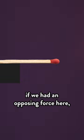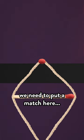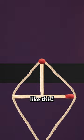But how? First, we need to put a match here. The weight of the jar holds it in place. Then we put another match between these two, like this.